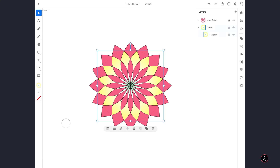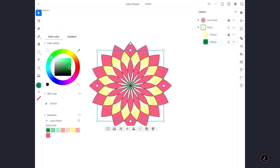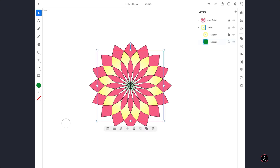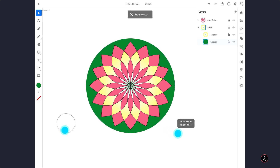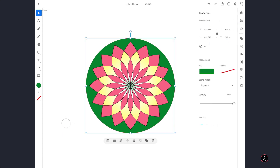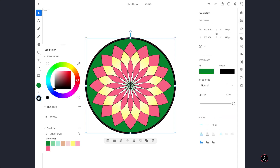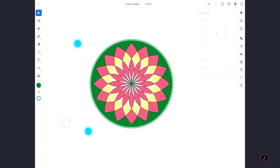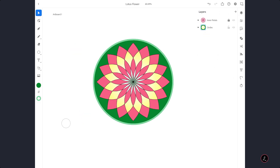Now I am going to duplicate this circle and lock the first one. For the second one I am going to remove the gradient and go for a solid color. We do not see it because it is at the very bottom, so I will size it up from the center using the Secondary Touch shortcut. I also want a stroke — tap on the Stroke field, go for 15, and change the stroke color. These circles look great and we are ready for the next step.